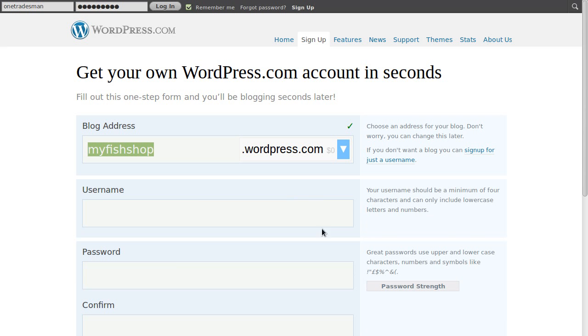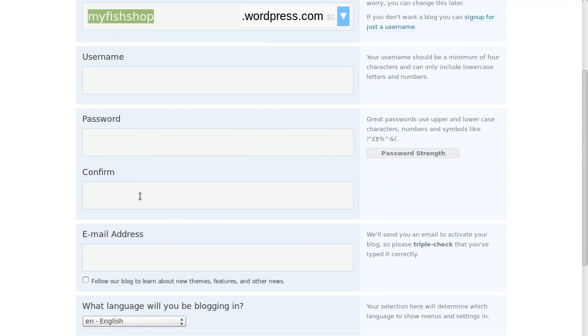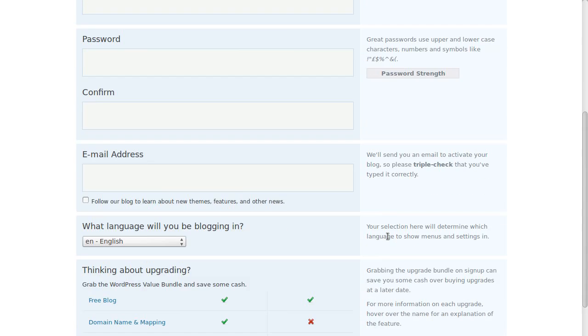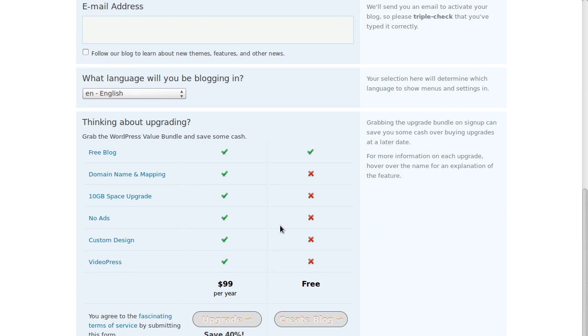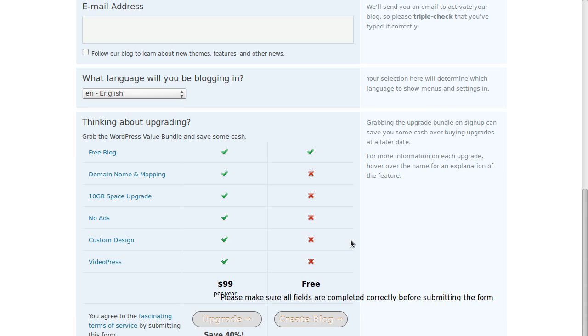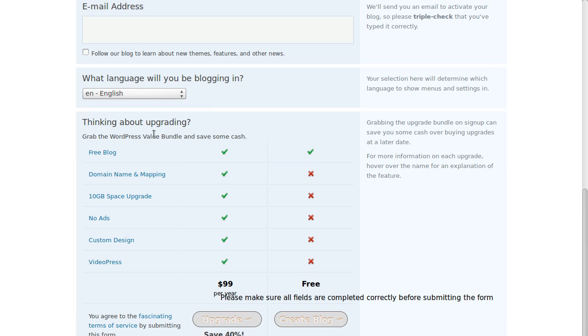And then we've got to fill in a username, a password, confirm the password, put your email address in, and that's more or less it. Click that you want a free one. I haven't filled all the boxes in so I can't actually click it, but with a free one we get a free blog. If you want to pay more you can get all these extra bits, but we're just using it to practice on at the moment.